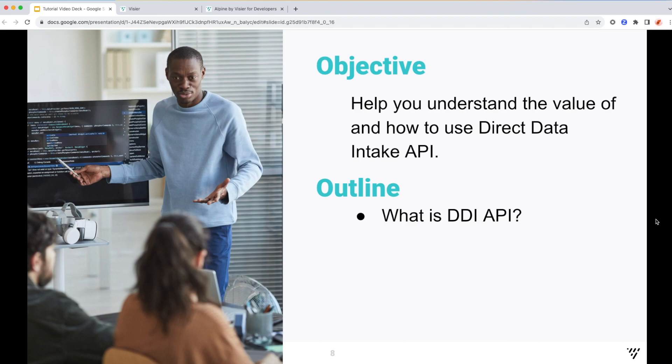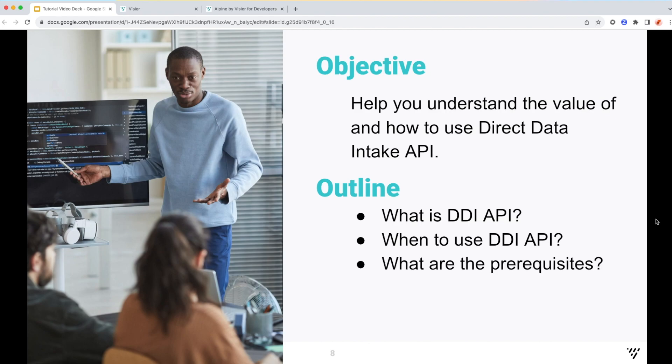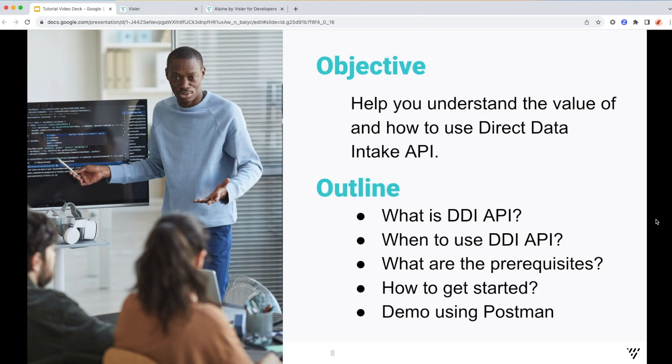At the end of this tutorial, you will know what the Direct Data Intake API is, why and when it is recommended to use it, what are the preparatory steps to working with this API, how to get started, and I will be showing all of this to you using Postman as my API platform.